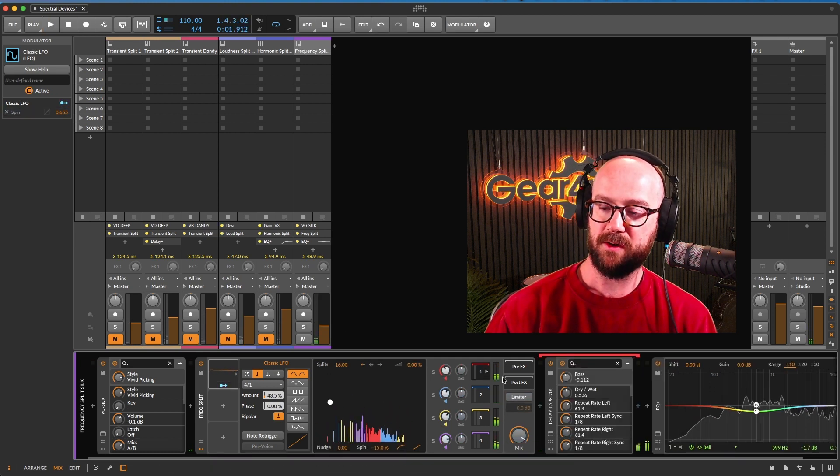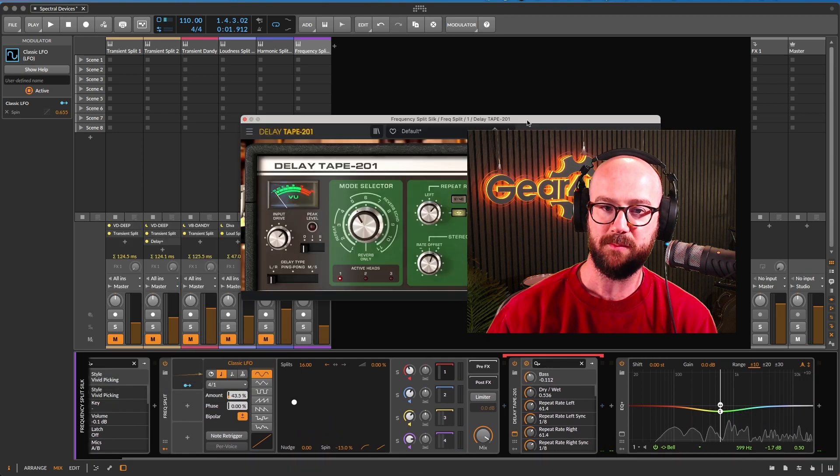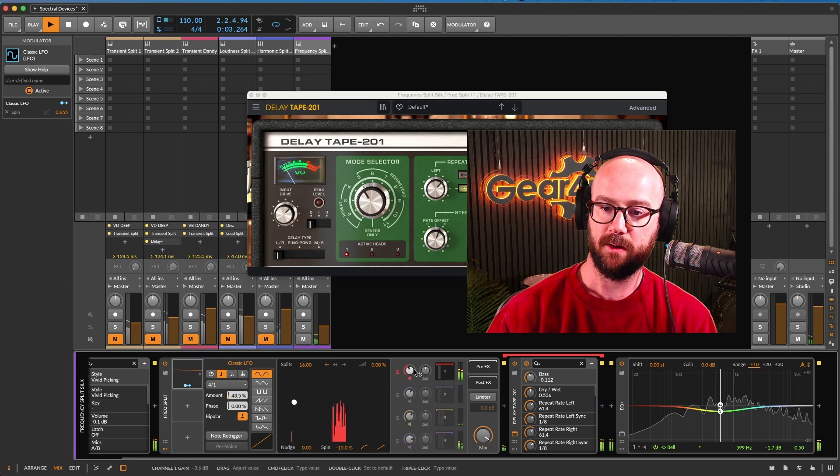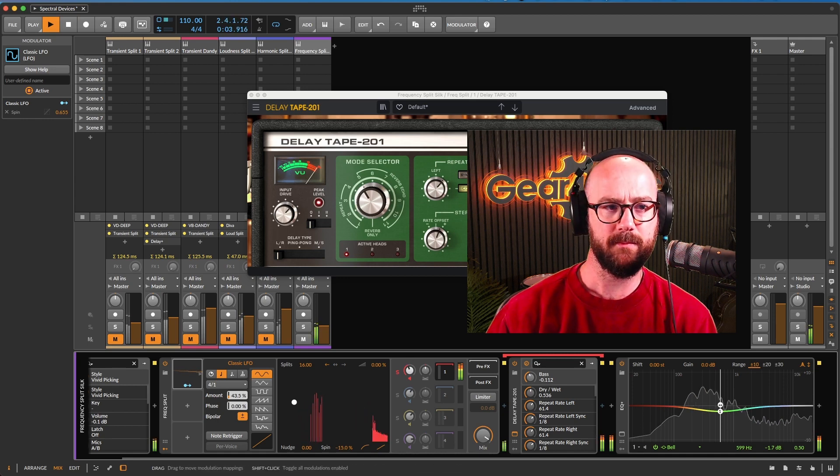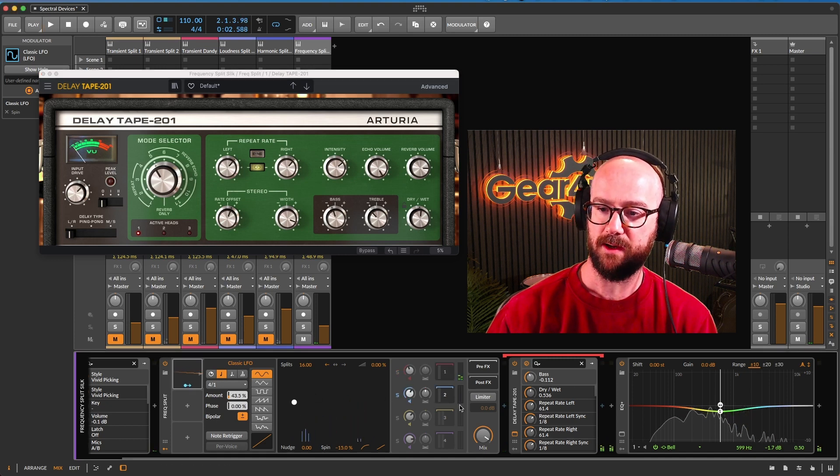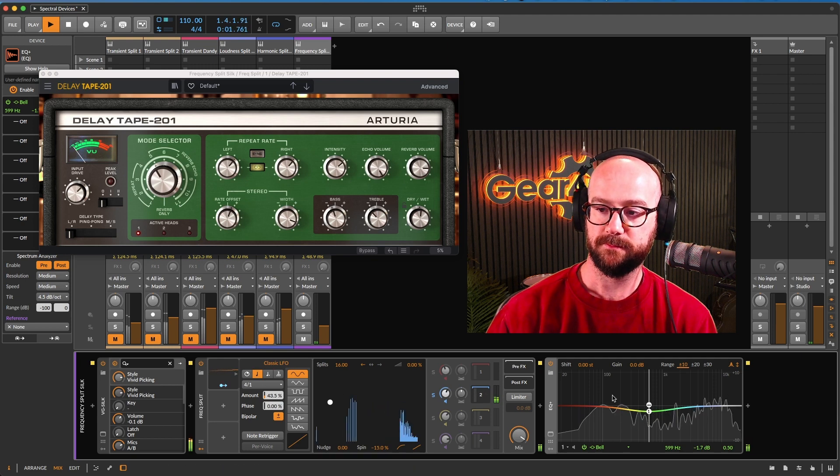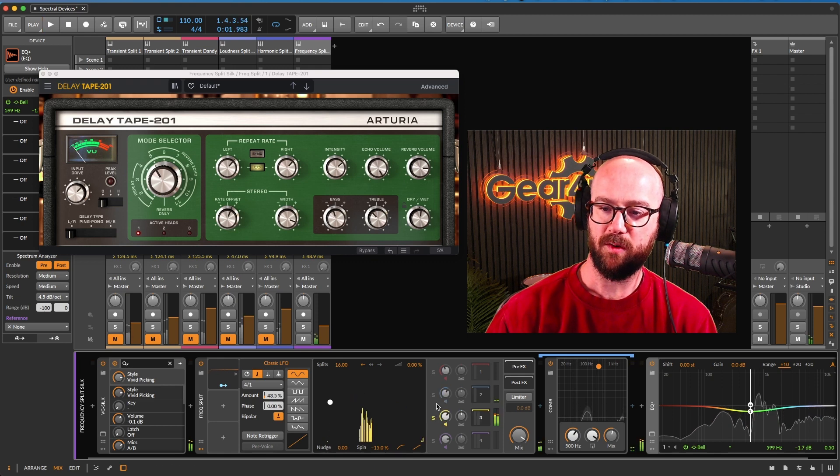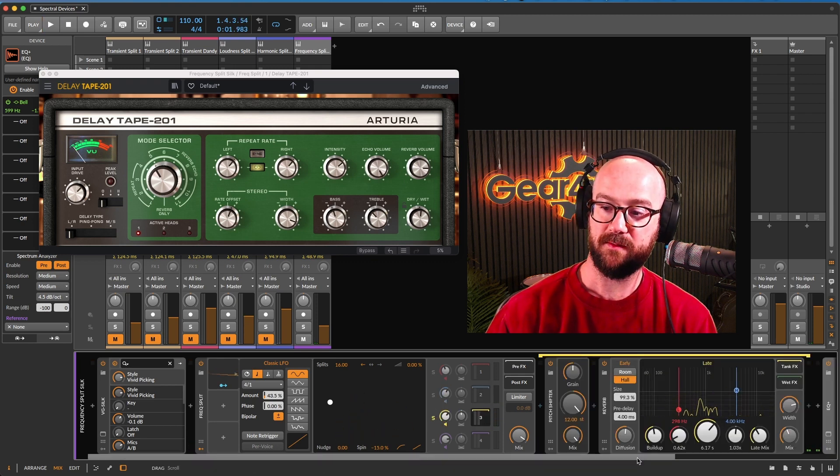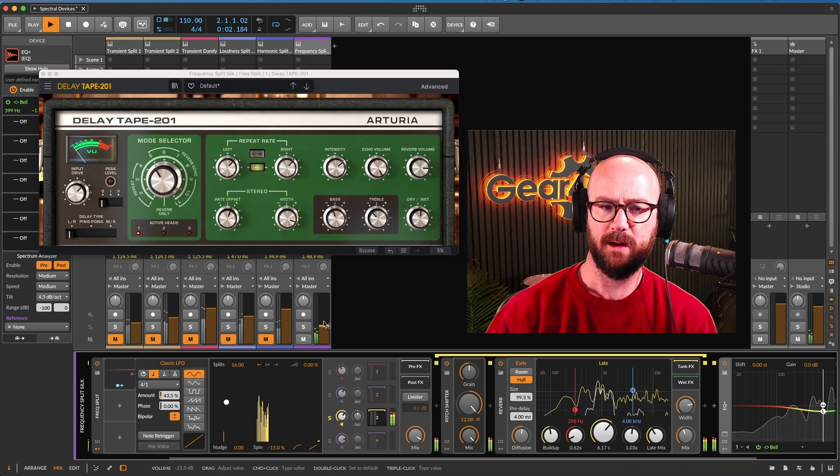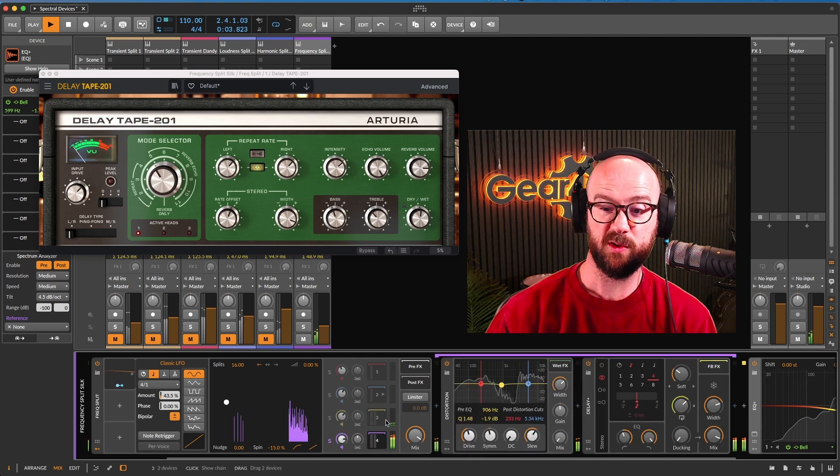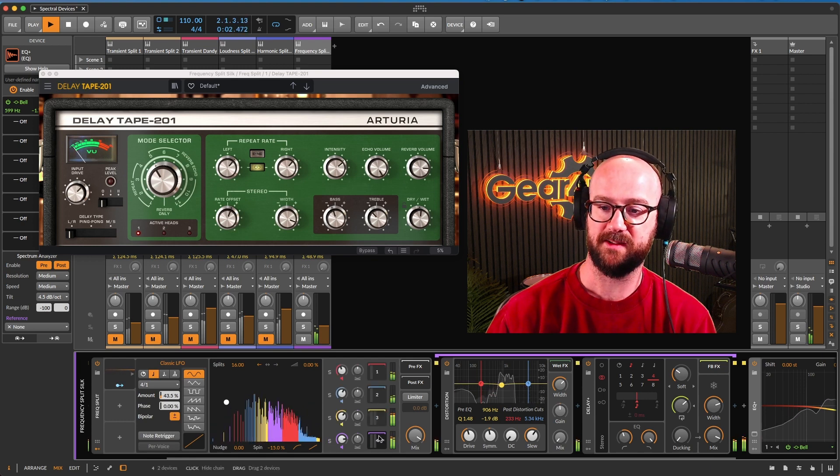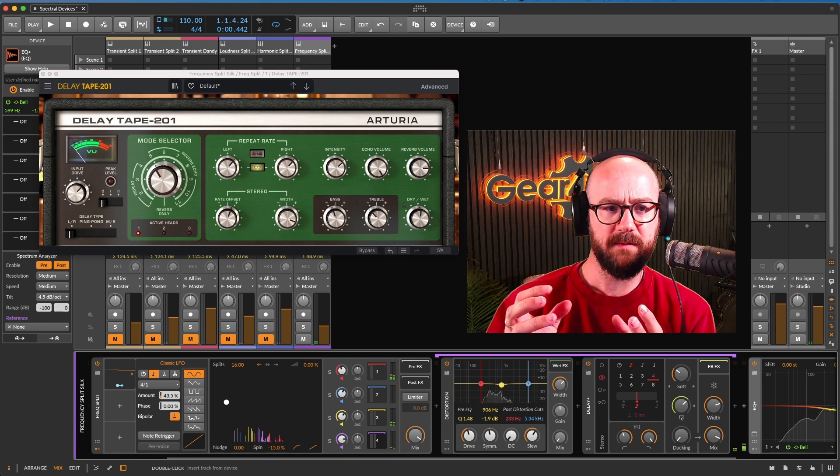And just to show you very quickly what I've got on each one. So on band one, I had the Arturia delay tape 201, and I can solo that. There's a bit of drive to that. I'm in the way. Excuse me. See it there? Then band two, I've got a comb filter. Nice. And then on band three, I've got a pitch shifter up 12 semitones and some reverb. I like that. And then on band four, I've got distortion. Sounds really good to distortion on so many of these spectral devices.